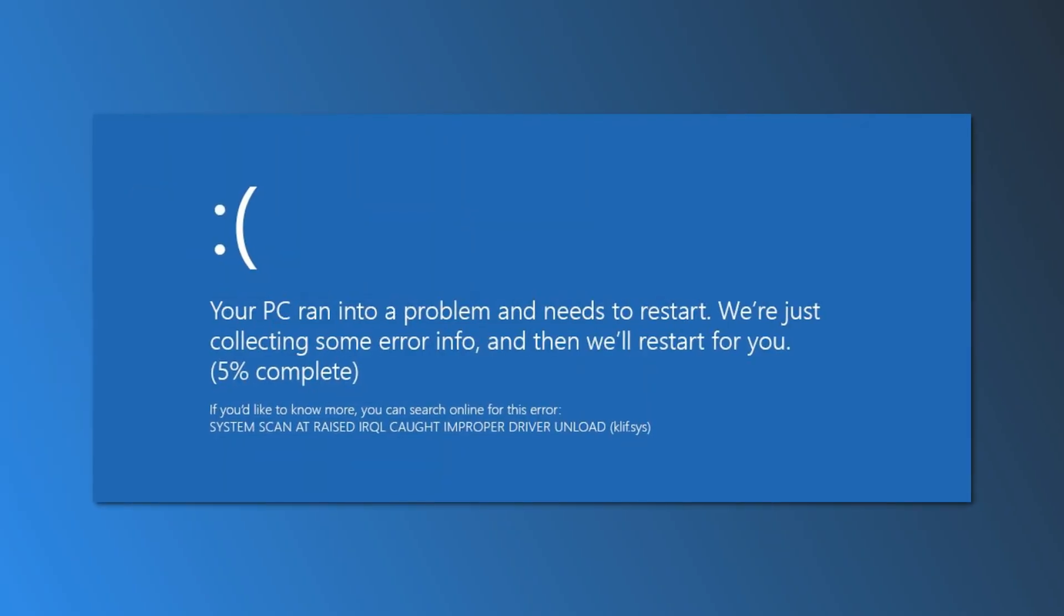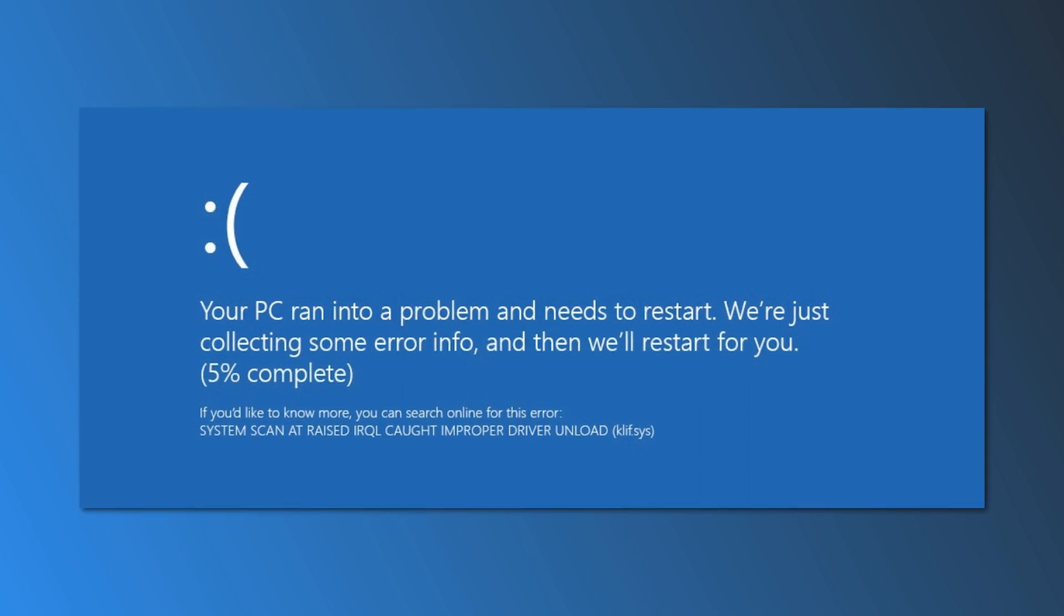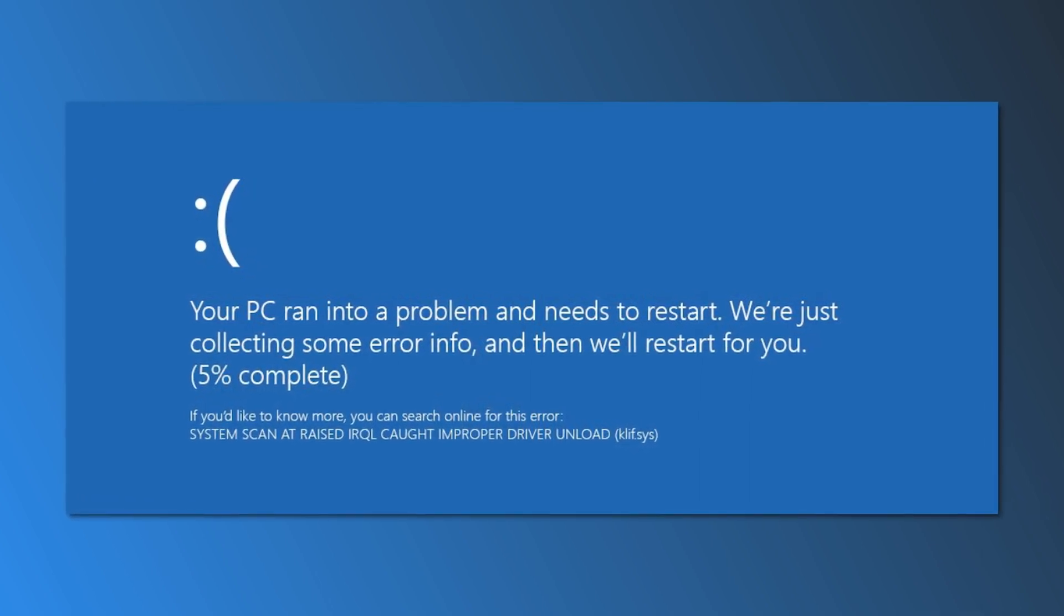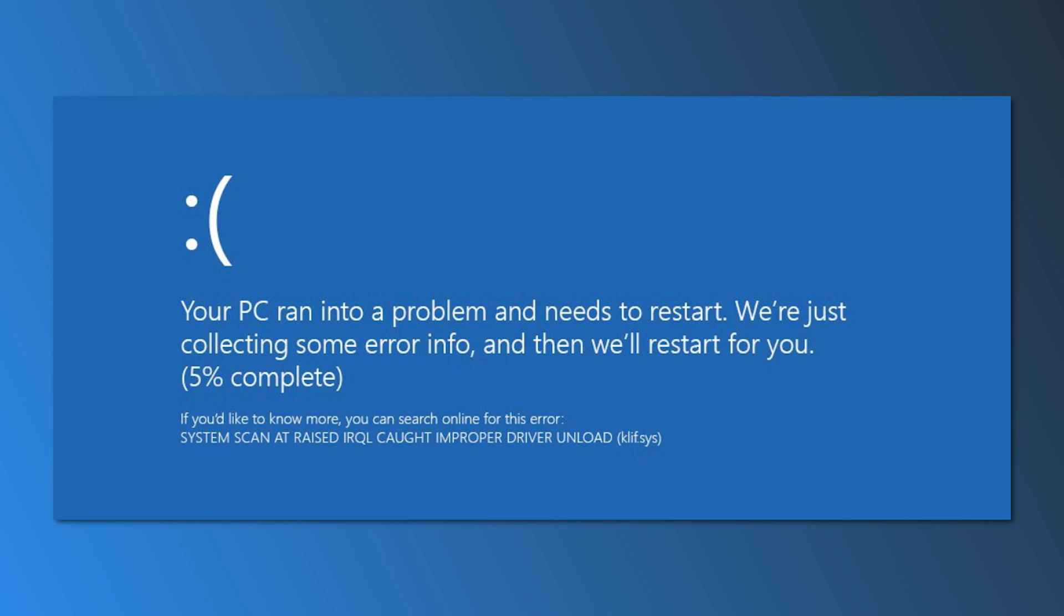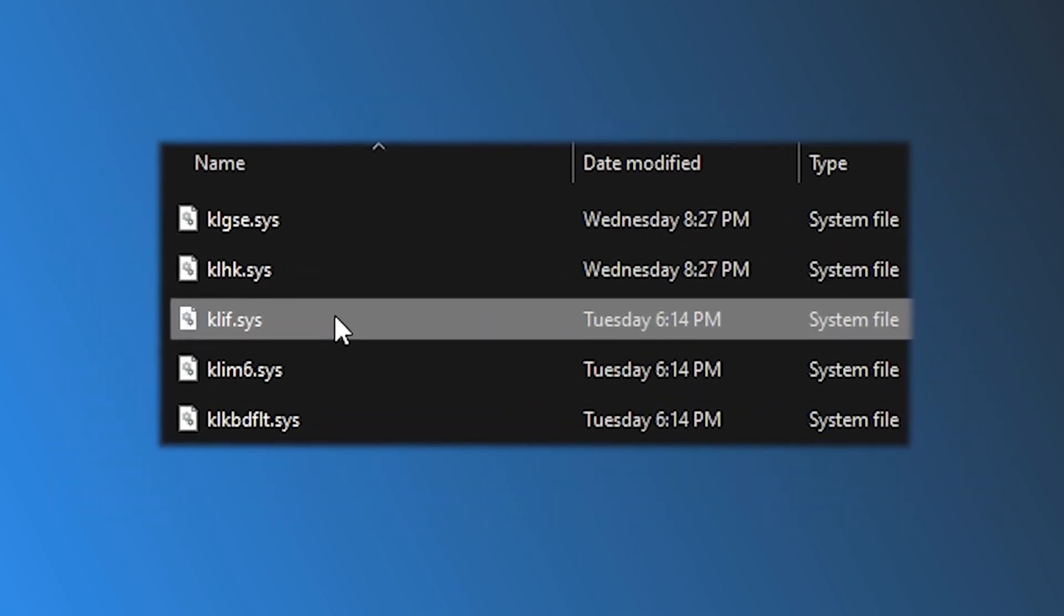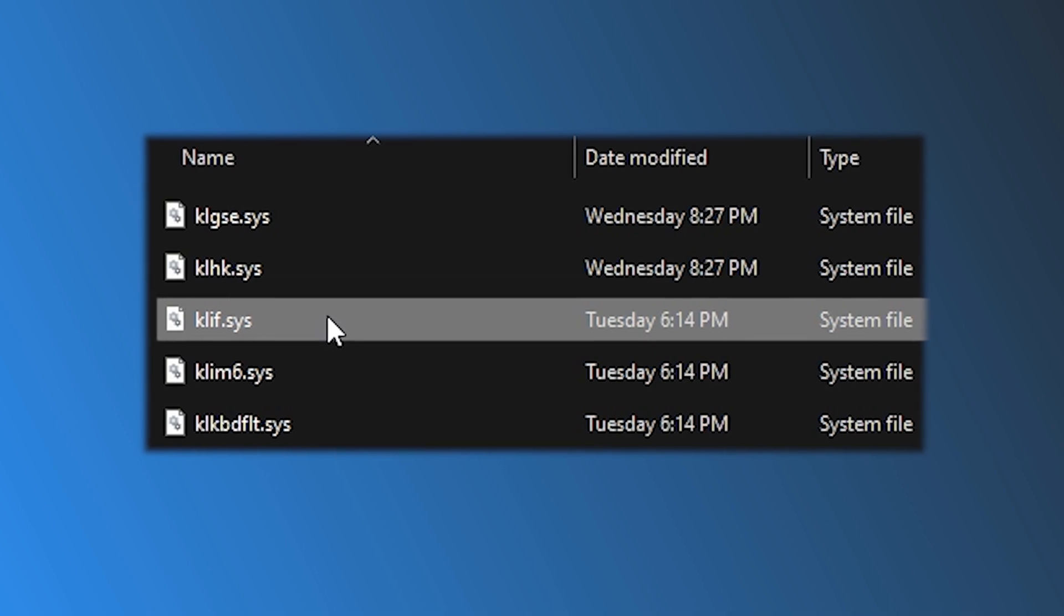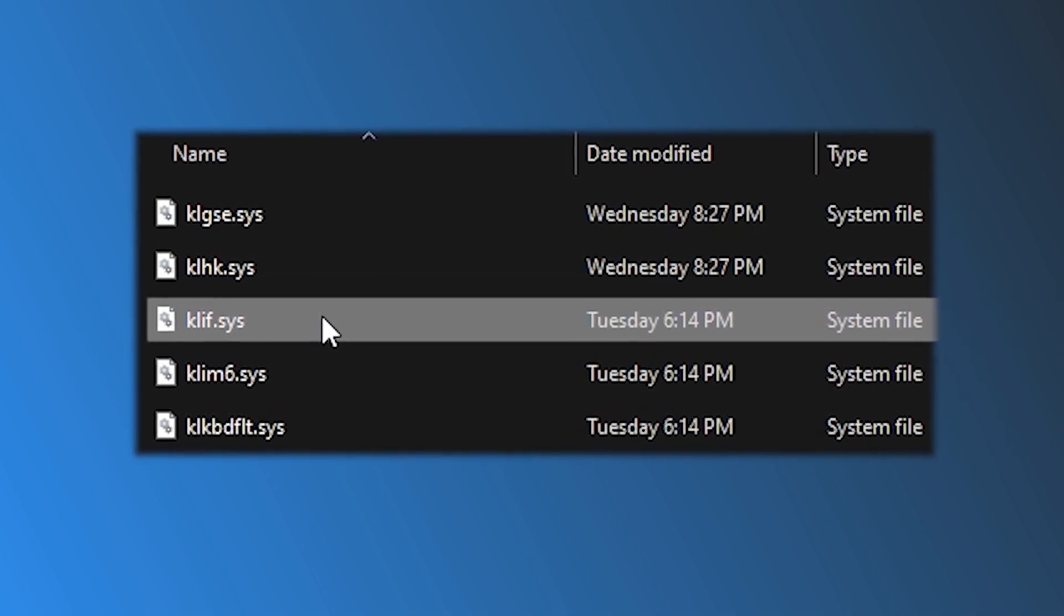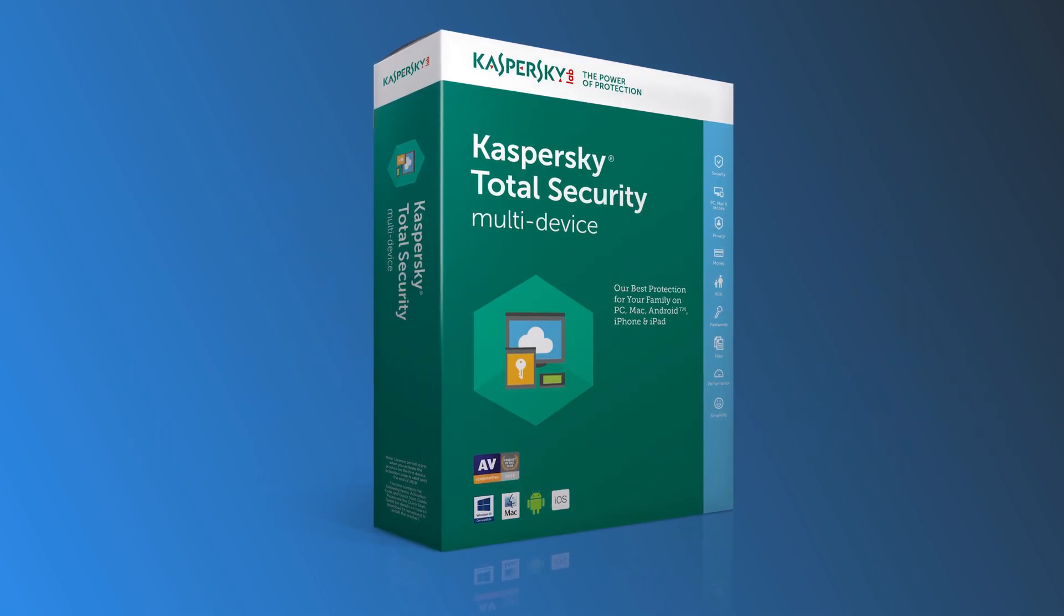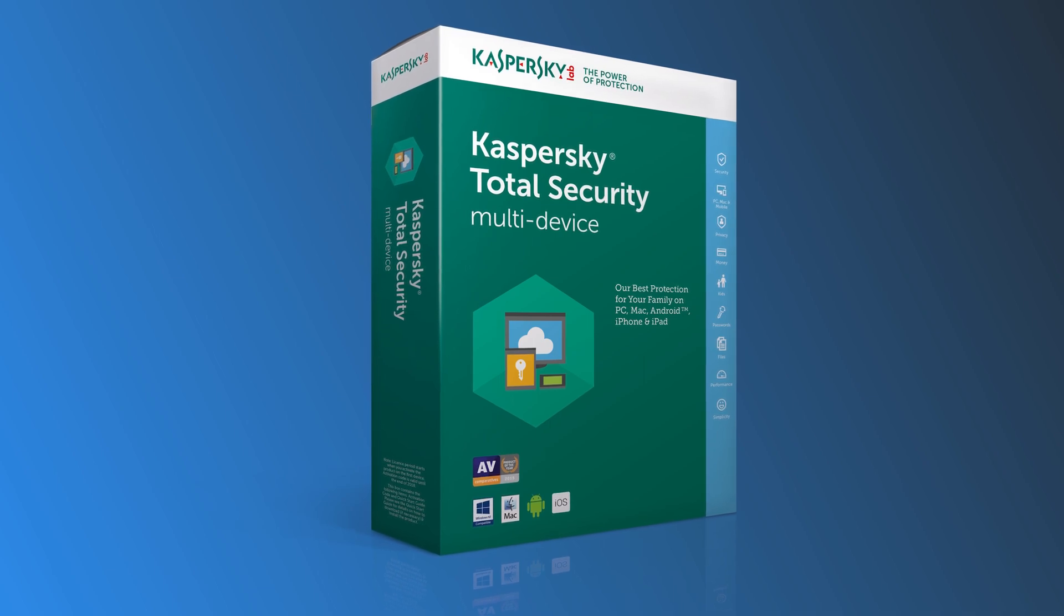When you boot or restart your Windows device, you may encounter the Clif.Sys blue screen error. The genuine Clif.Sys file, or Kaspersky Lab Intruder Filter, is a software component of Kaspersky antivirus by Kaspersky Lab.